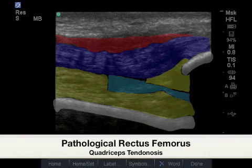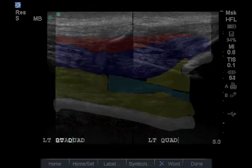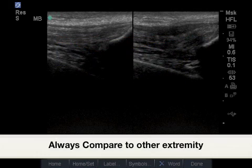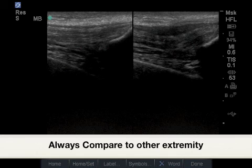In red is represented the superficial layer of the quadriceps tendon, which is now diffuse, indicating diffuse tendinosis of the rectus femoris portion.